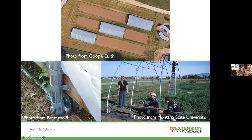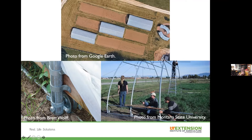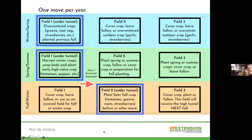In Tennessee we have two cost-share programs — the Tennessee Ag Enhancement Program and the NRCS EQIP program, also available in Kentucky — which are great ways to get a high tunnel on your farm. There are many designs for movable tunnels; one uses a chain-link fence track with a wheel that goes up and down the pipe. Here they're constructing one at Montana State University. Generally with a track system it takes about four people to move a tunnel, so it doesn't require much labor at all.